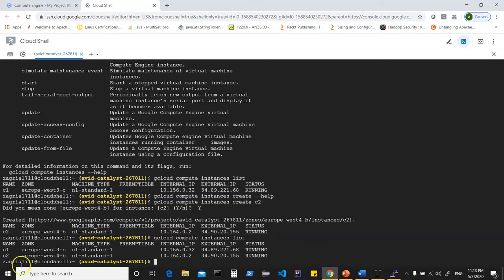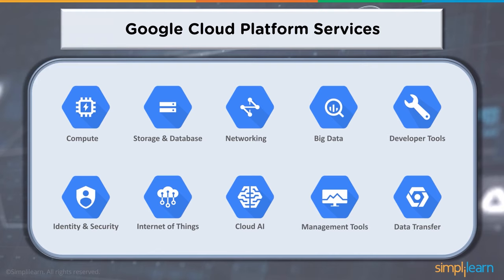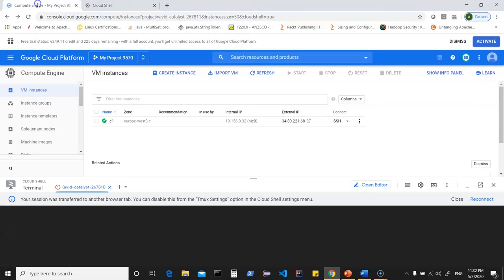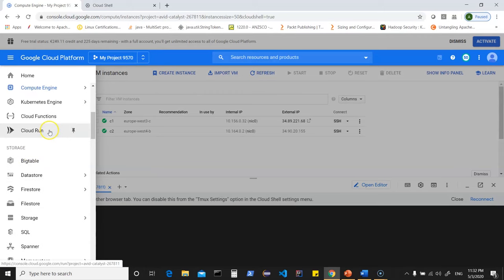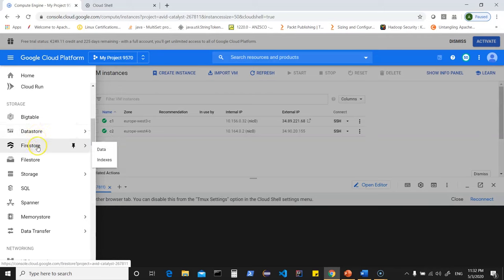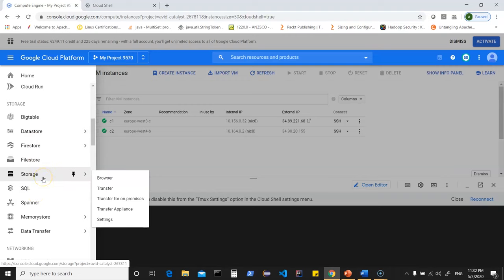Now that we've learned about the compute domain and GCP compute services, let's learn about storage and databases — the storage domain and services offered by Google Cloud Platform. Going back to the console, click the hamburger menu and scroll down to see storage options: Bigtable, Datastore, Firestore, Filestore, SQL-based services, Storage for object storage, and other options. Google Cloud Platform offers different storage-based services, with Storage — object storage — being quite popular.